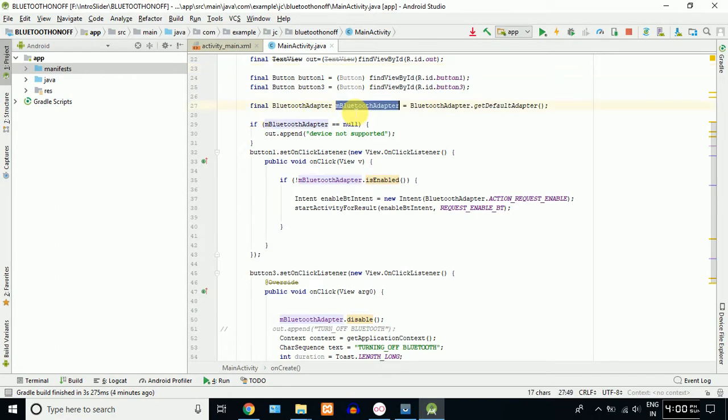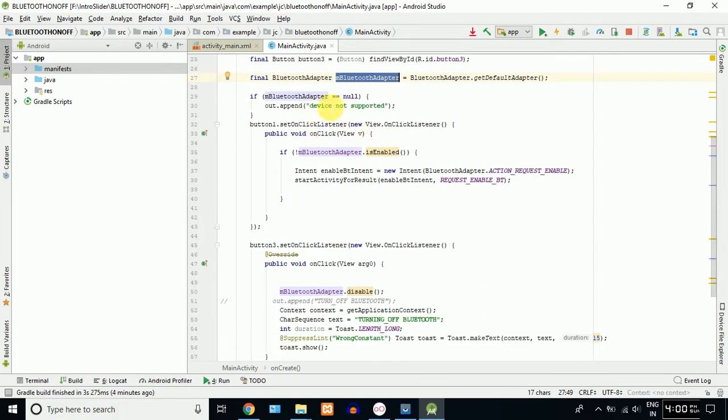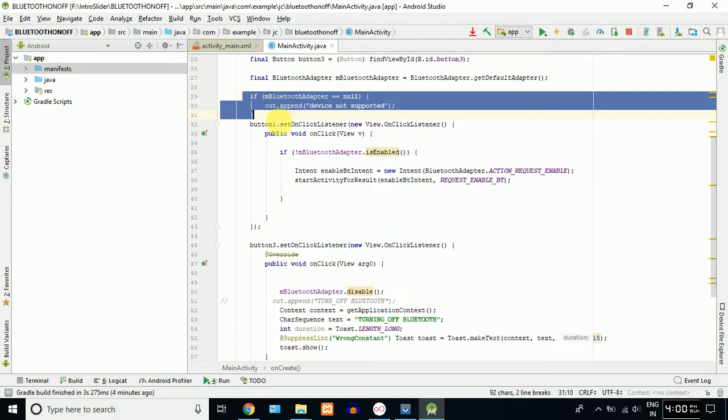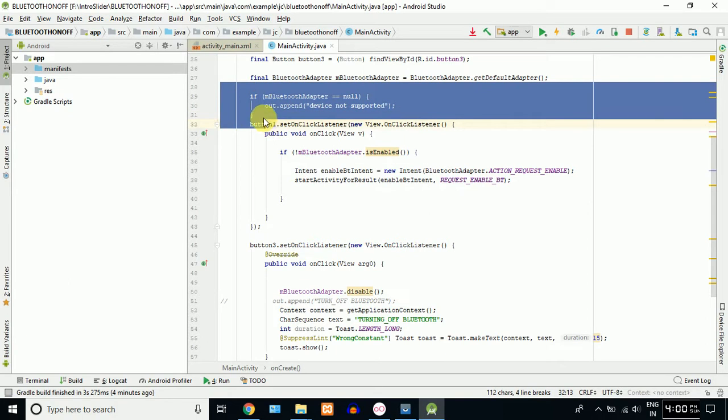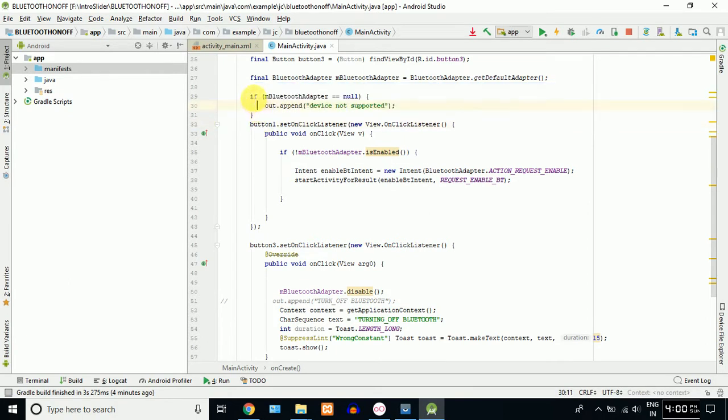If you use the object, it will not support the device. If you used it, you cannot support the device. If you use the device, if you use the app, it will show a message.